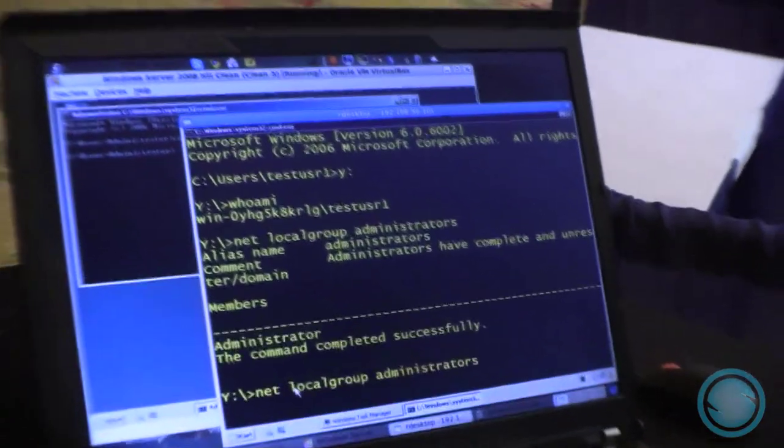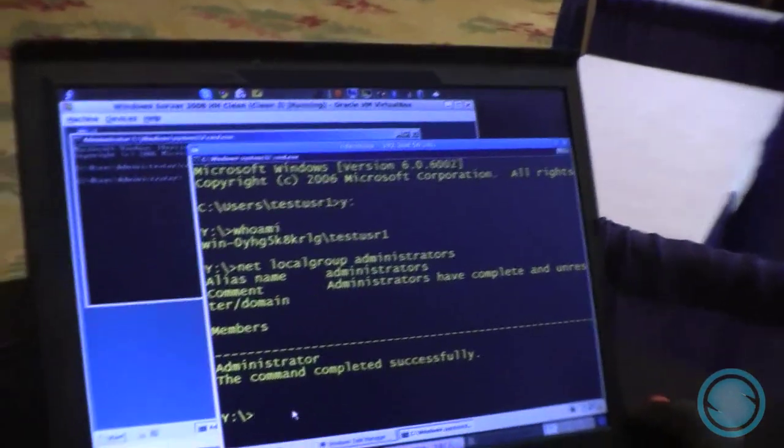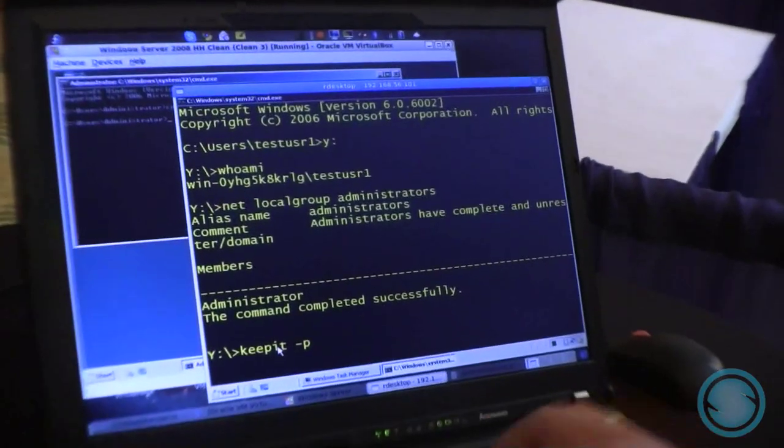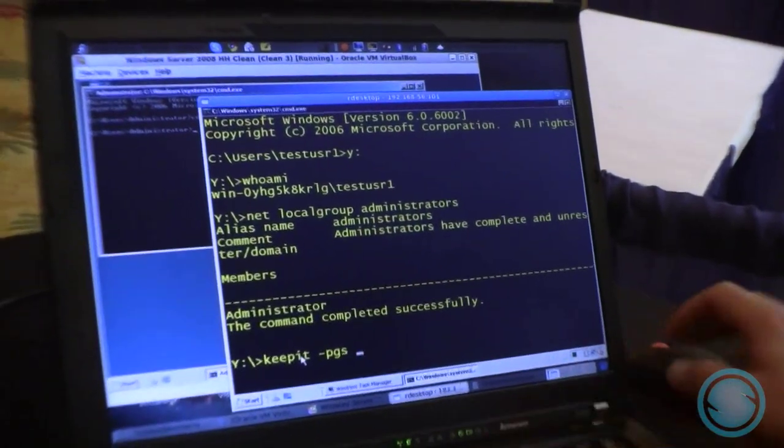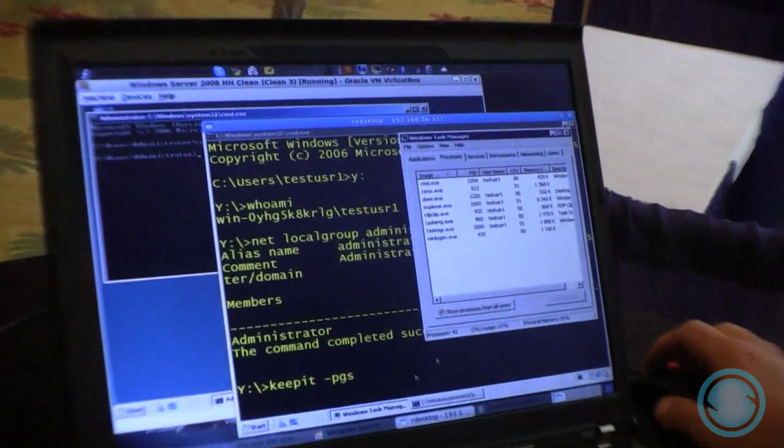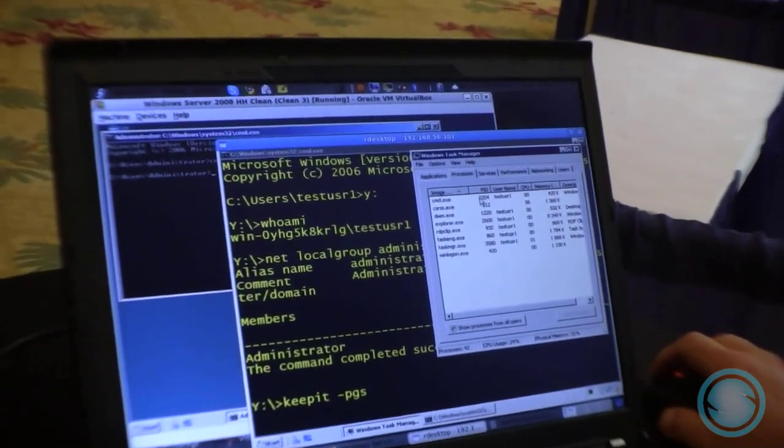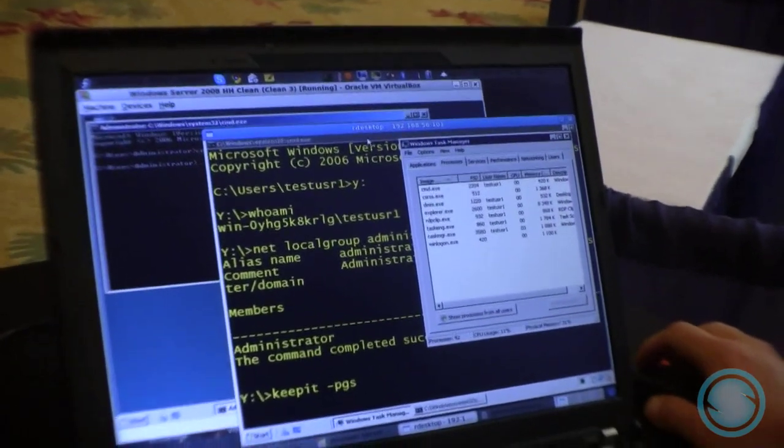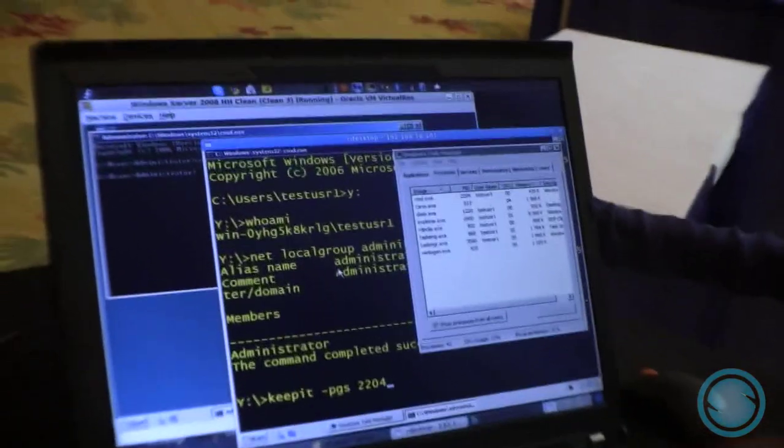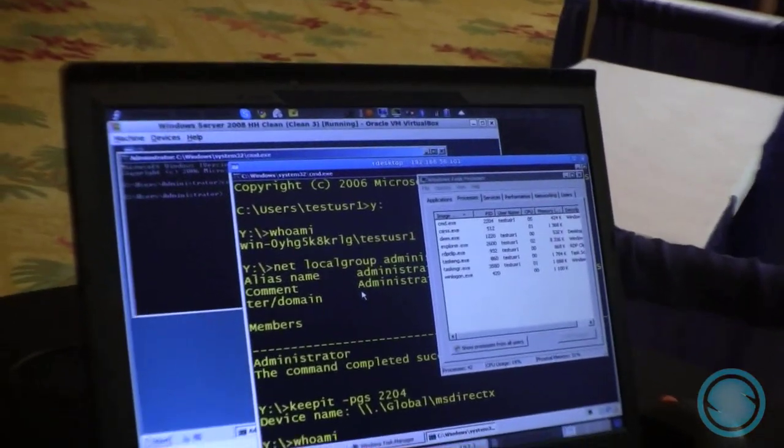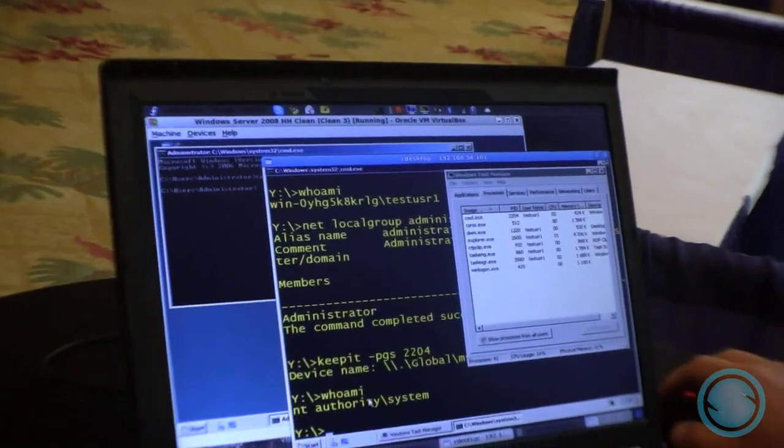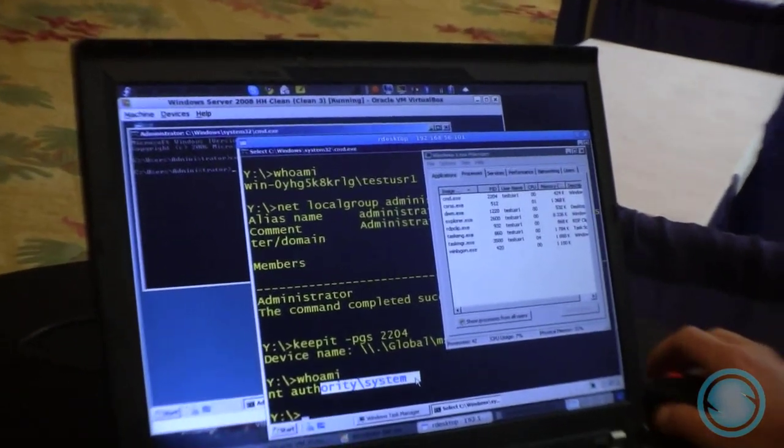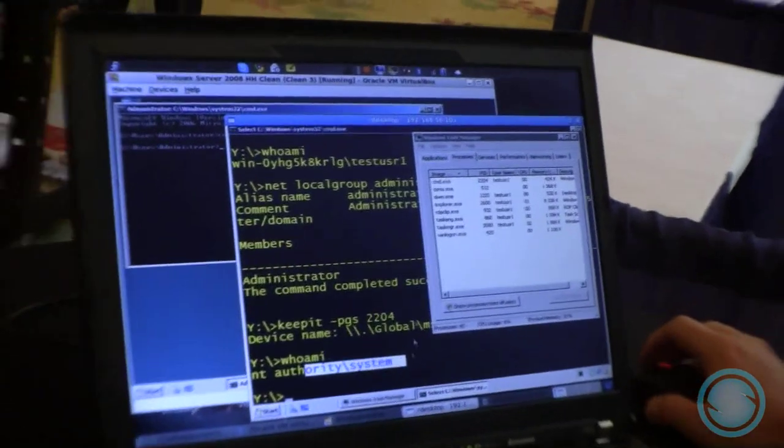Next up, let's try to gain administrative privileges. I will use the -pgs option of the rootkit, and I have to pass the process identifier of the command prompt I'm now using, which is 2204. If I now start whoami, you can see that now I have the privileges of the NT Authority system account, which is the most powerful account in the Windows world.